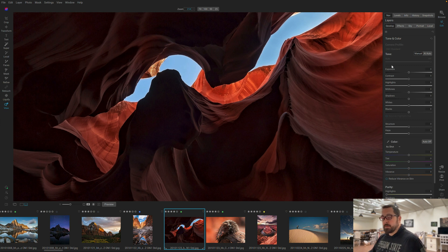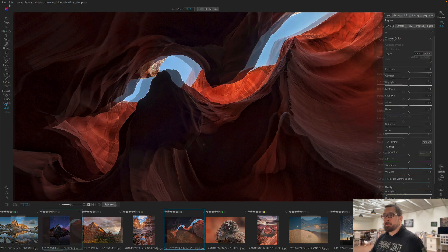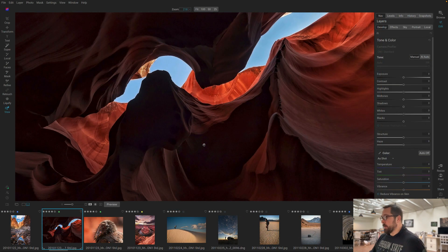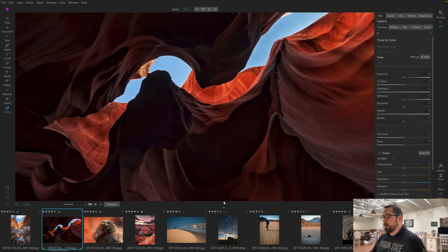Let's turn it up one more notch and go to the biggest size. Here we are at the large size. And a little known tip: you can always change the size of your film strip if you want — just reach down at the bottom, grab the handle, and you can drag it to make it bigger or smaller.